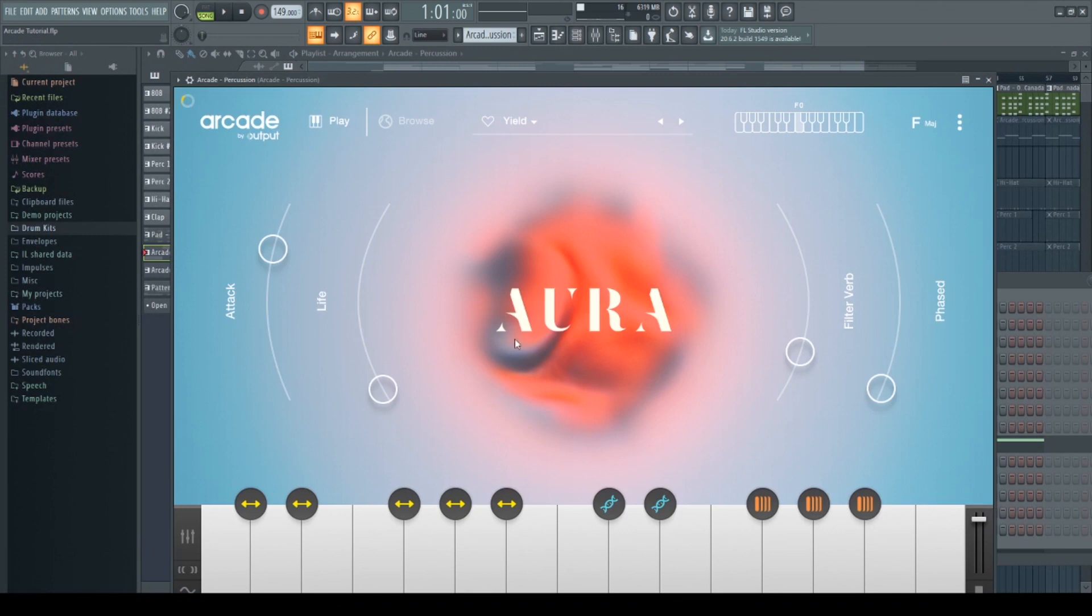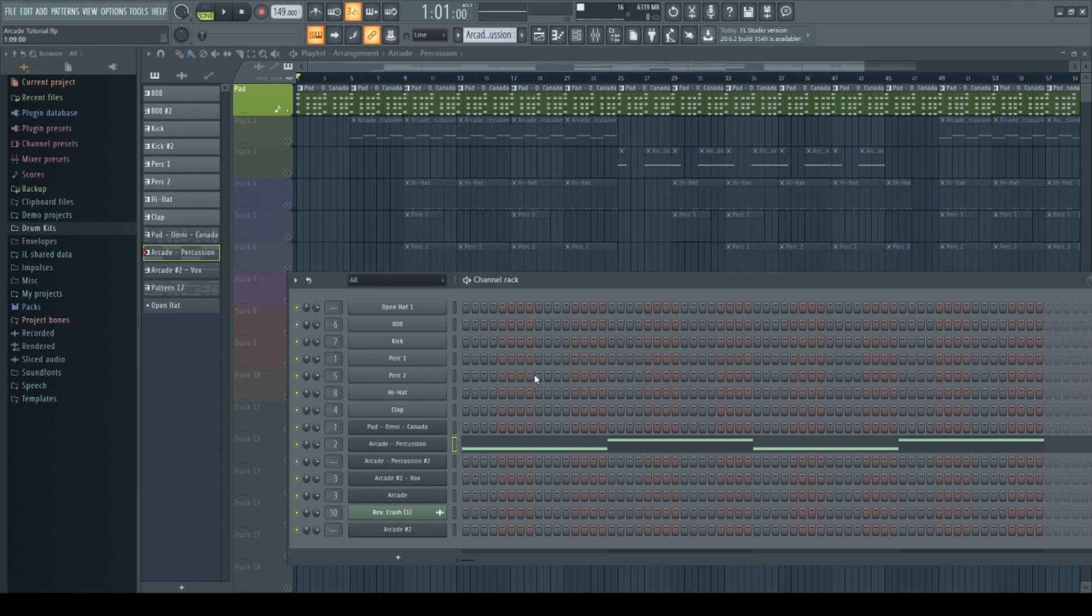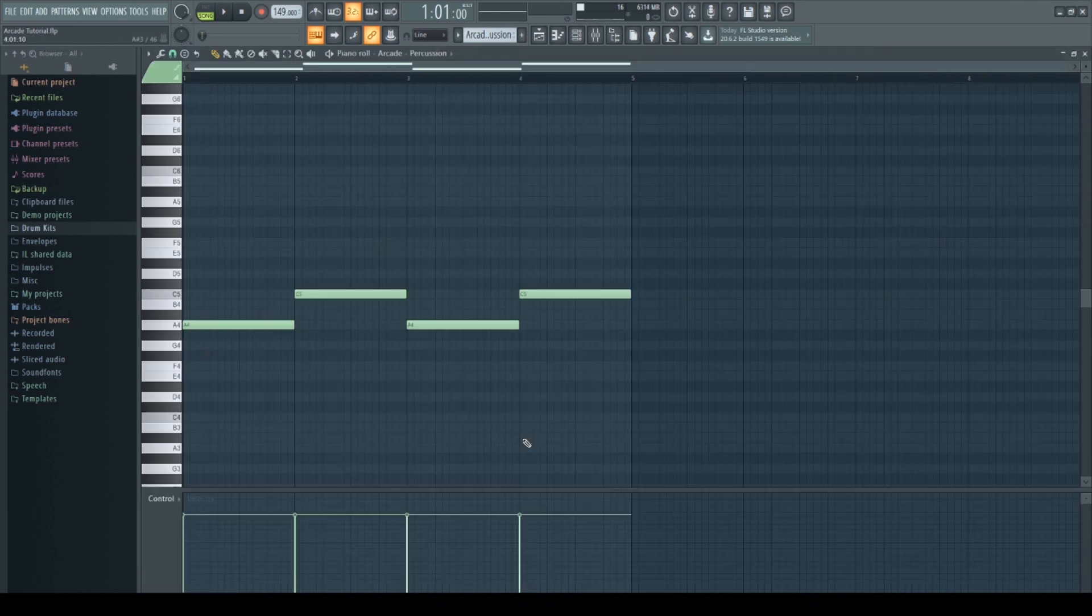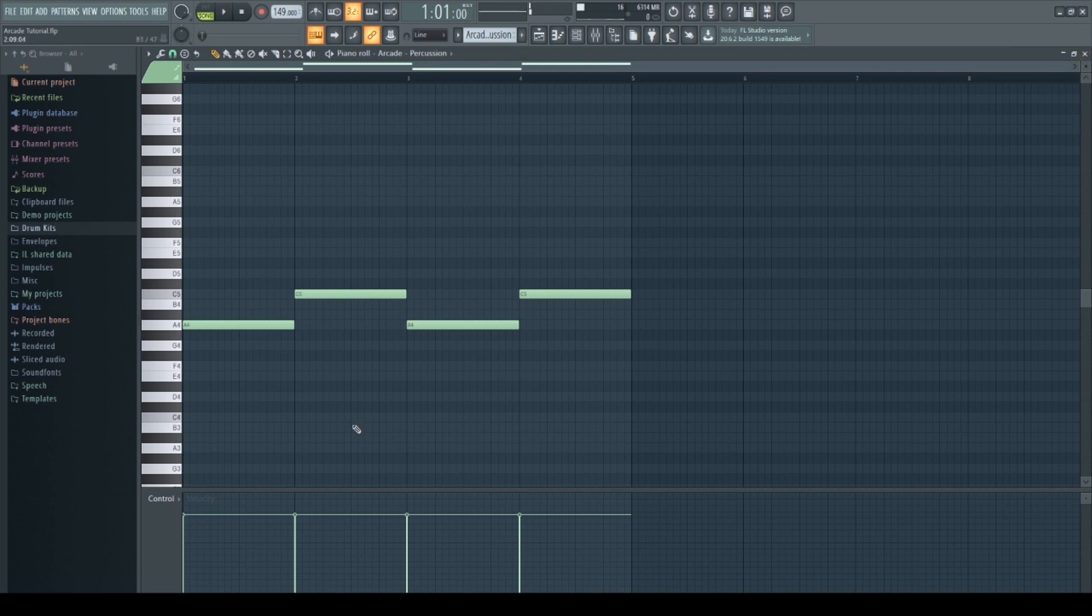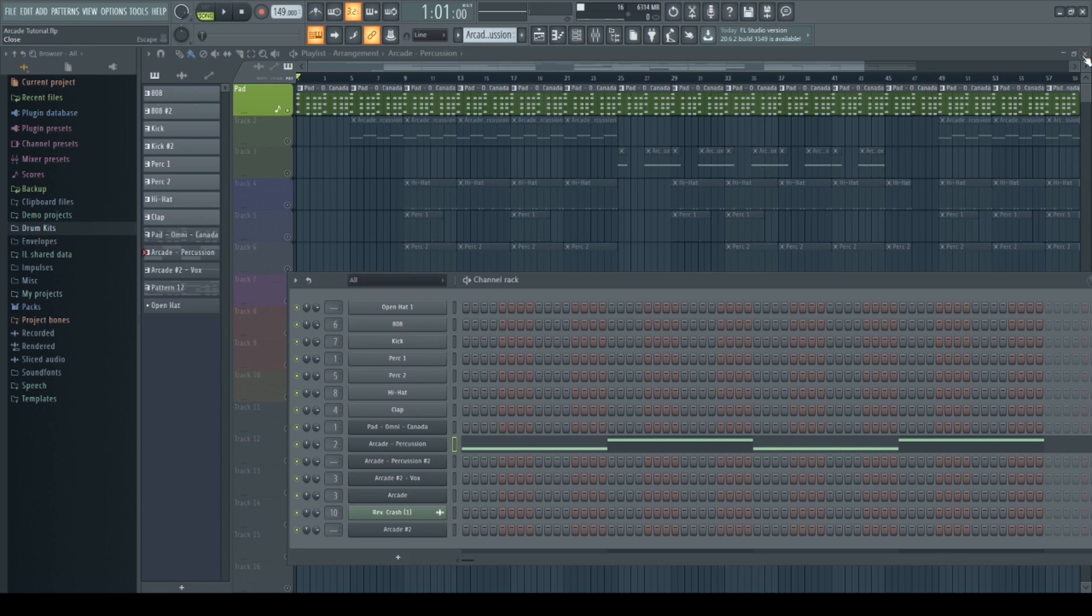I then went into Arcade Aura and I played around with these and I came up with something nice. Let me show you. I thought that sounded pretty cool so I played it into the piano roll. Super simple, and I added that. So let's hear what it sounds like.